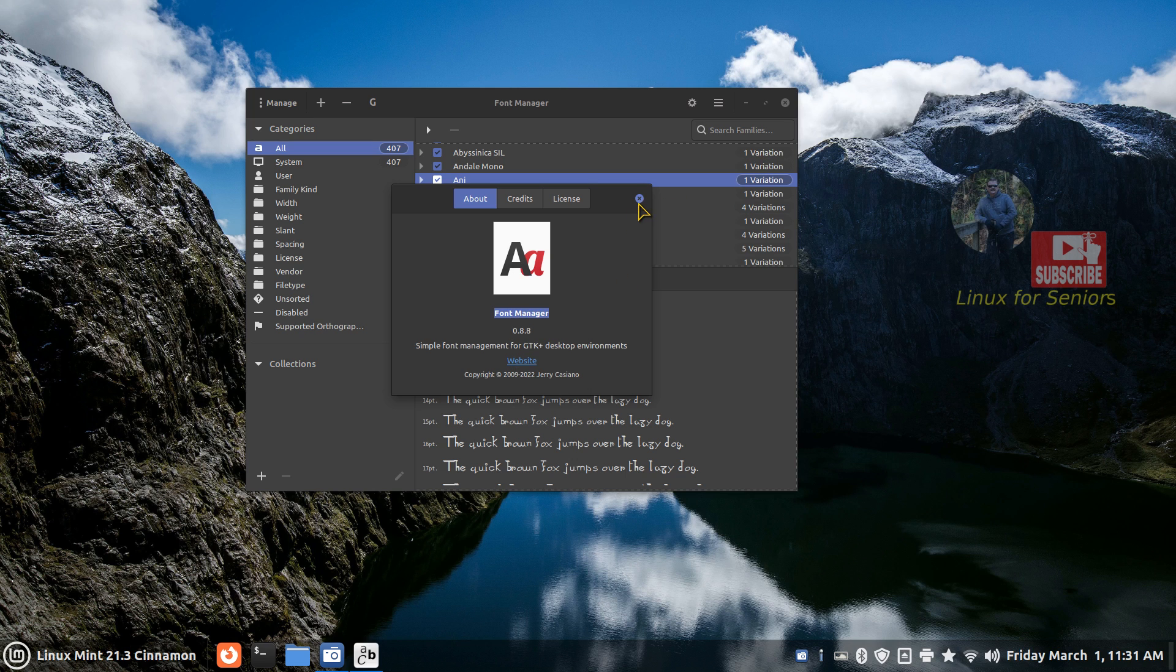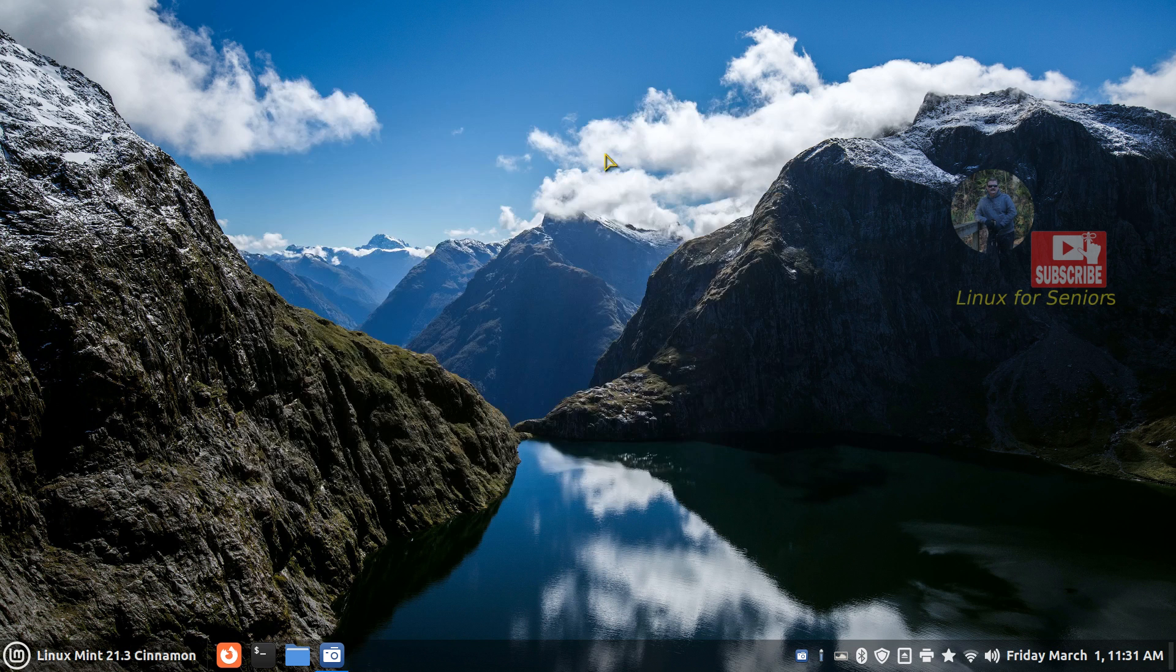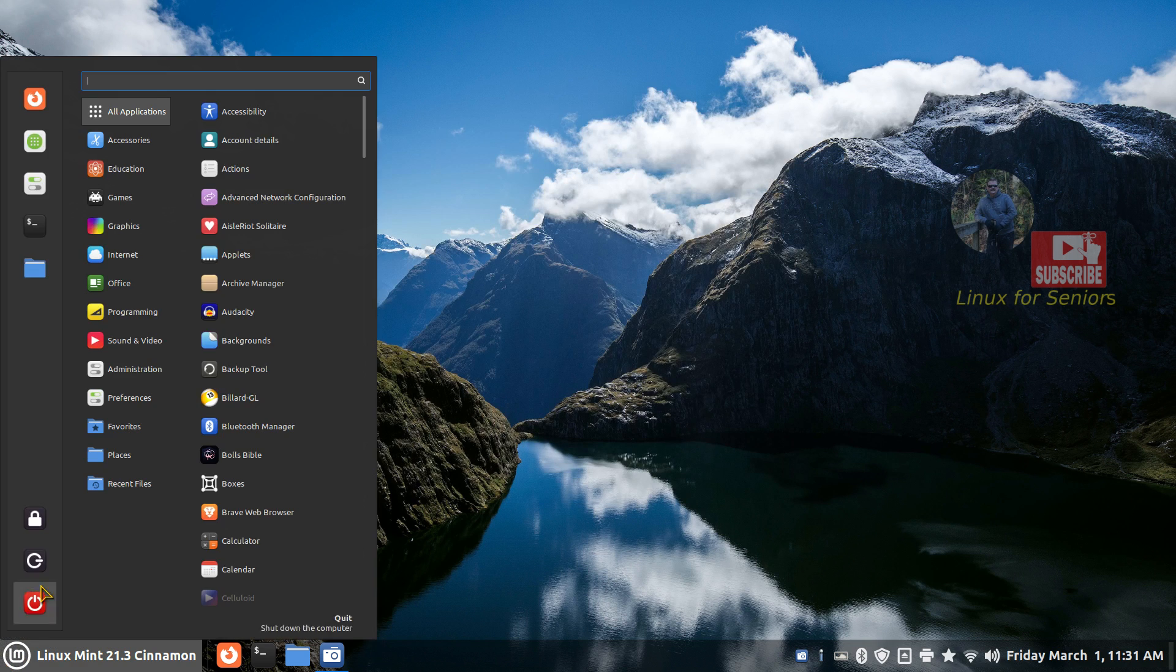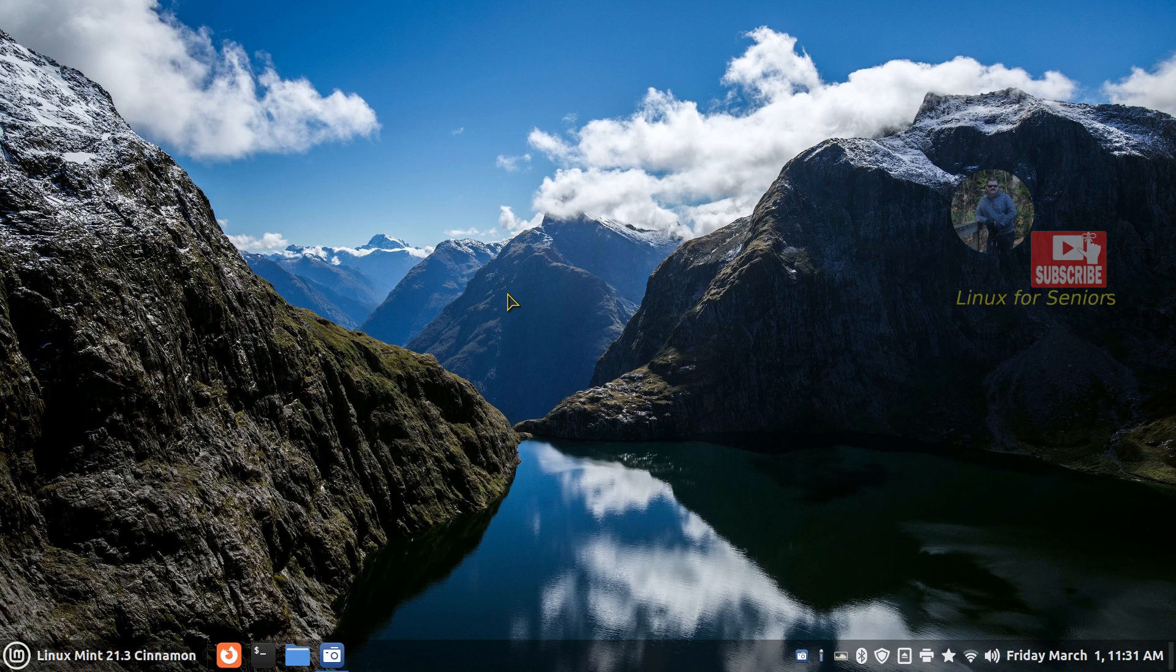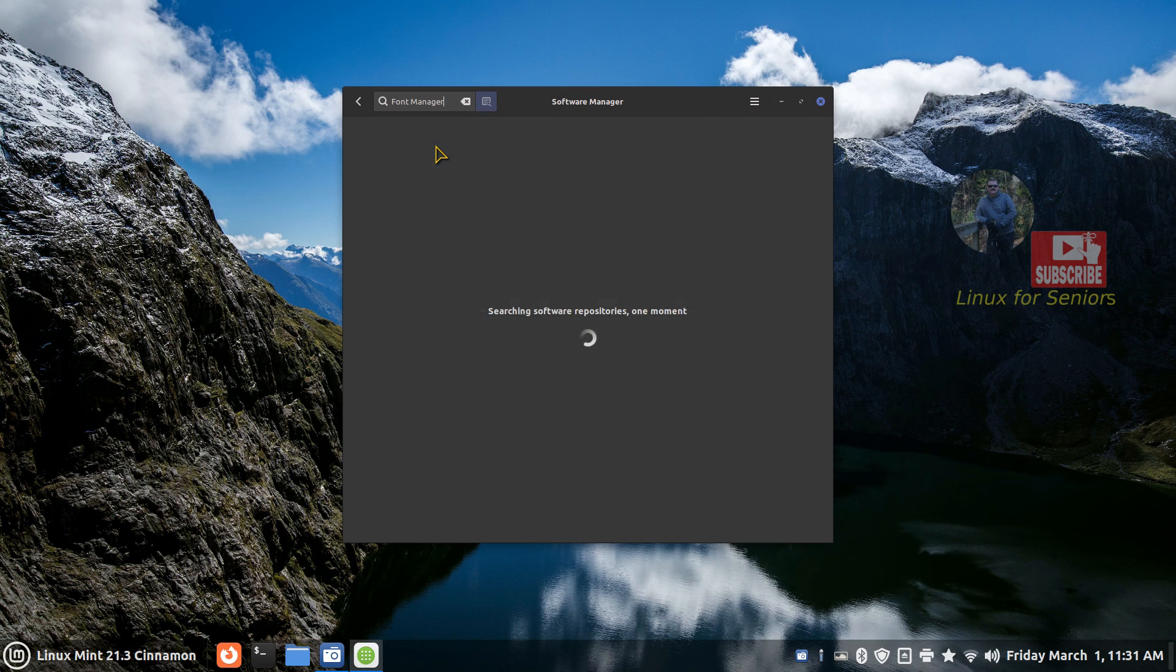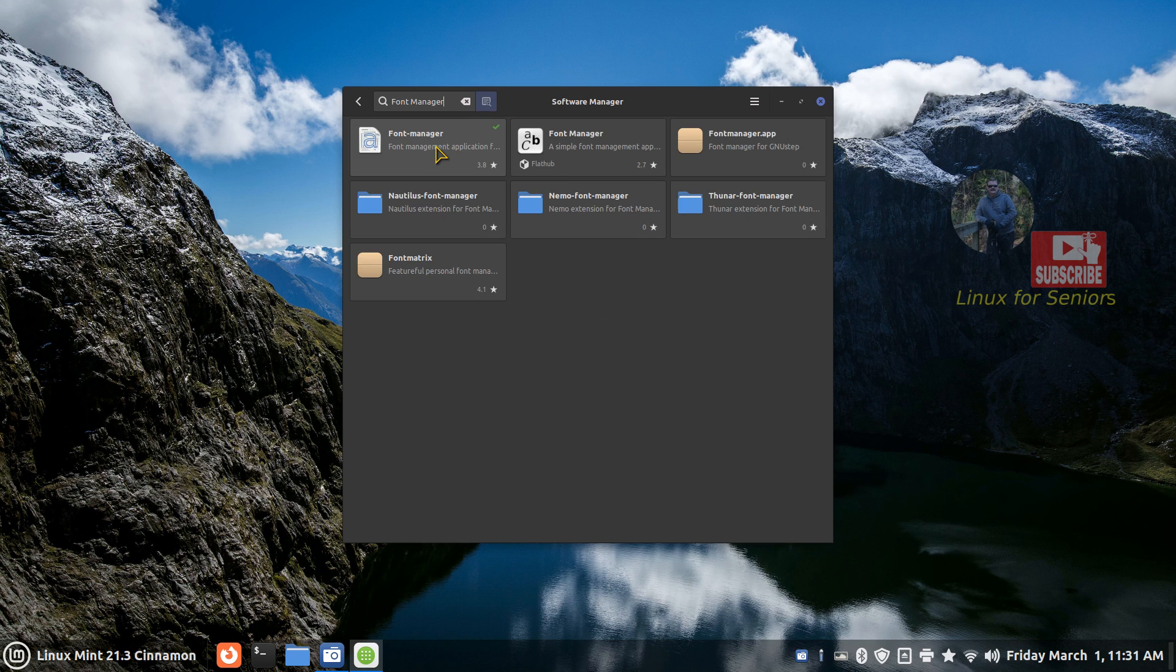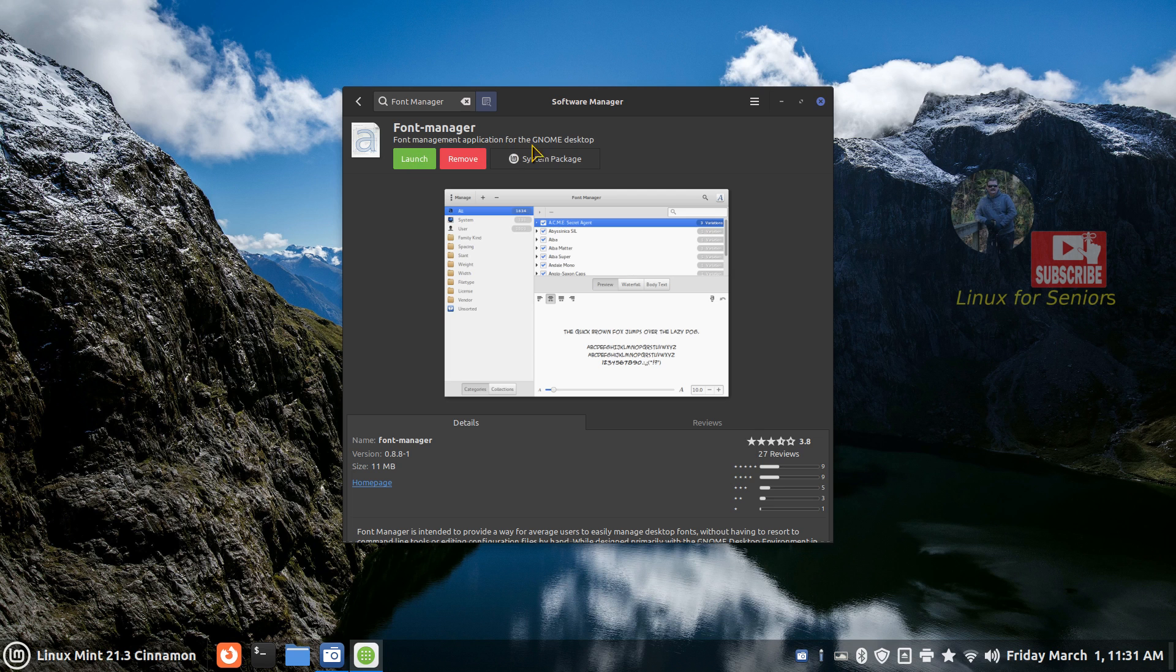And we can go find that on your Software Manager. Again, this video is generally meant for new users, but if you don't have this installed, you can go find this. There are two of these over here. I would recommend this one if you don't have it installed, and Font Manager, and you'll see GNOME desktop, and just hit the install key.